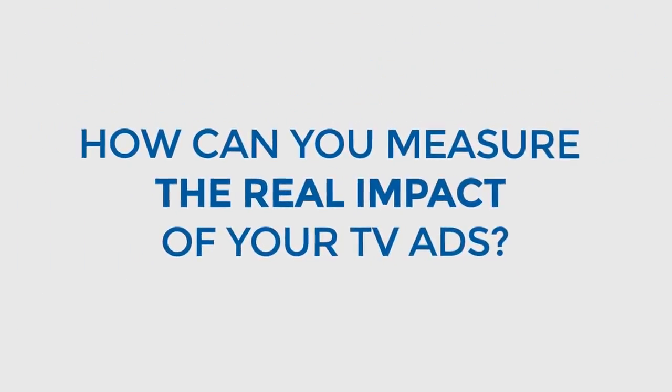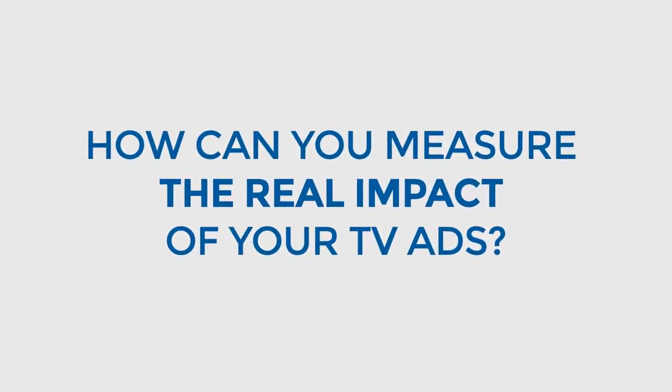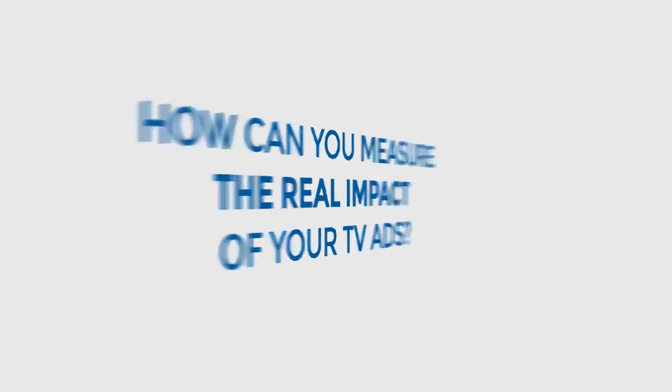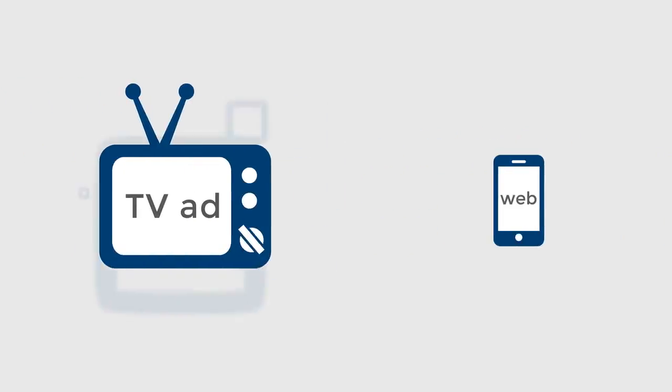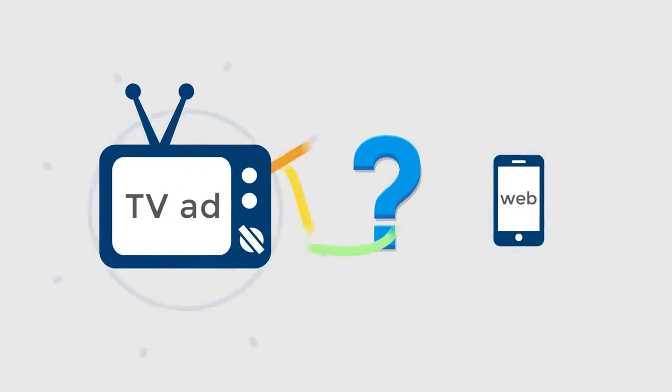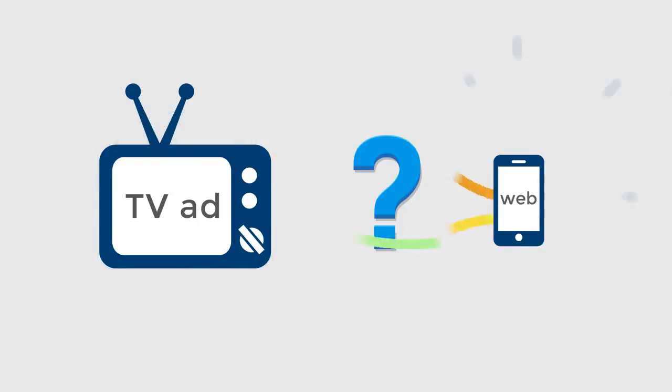So the question is, how can you measure the real impact of your TV ads on these audiences? Until recently, it was nearly impossible to measure the direct relationship between TV ads and web traffic.